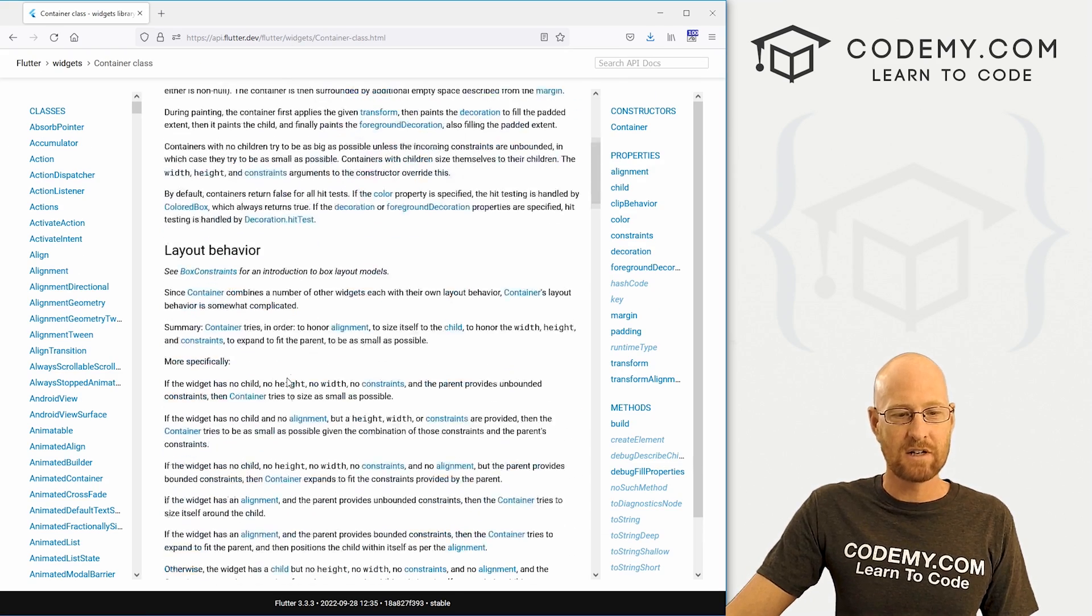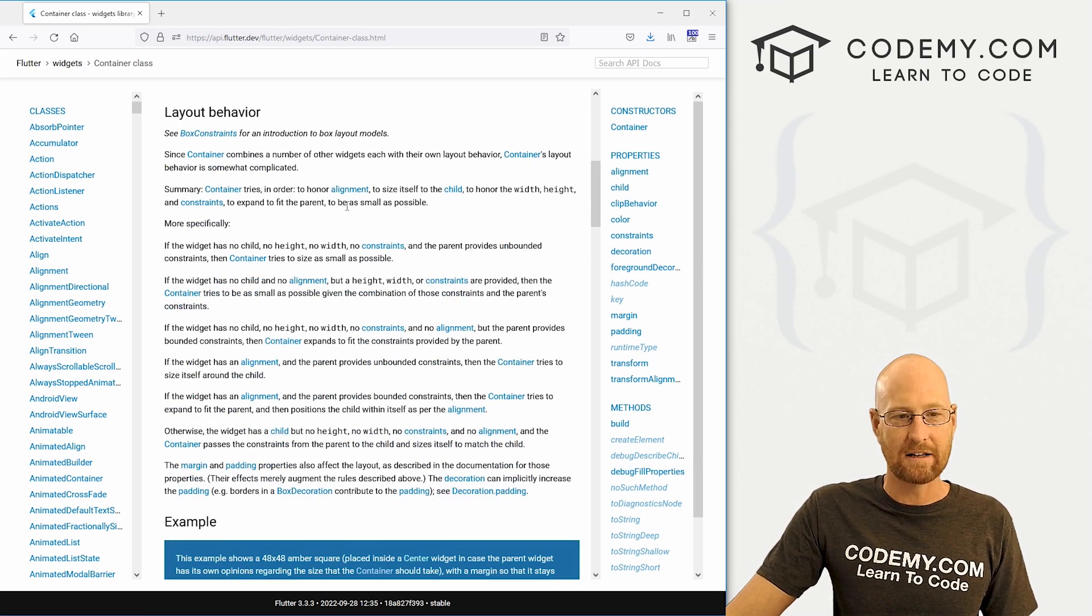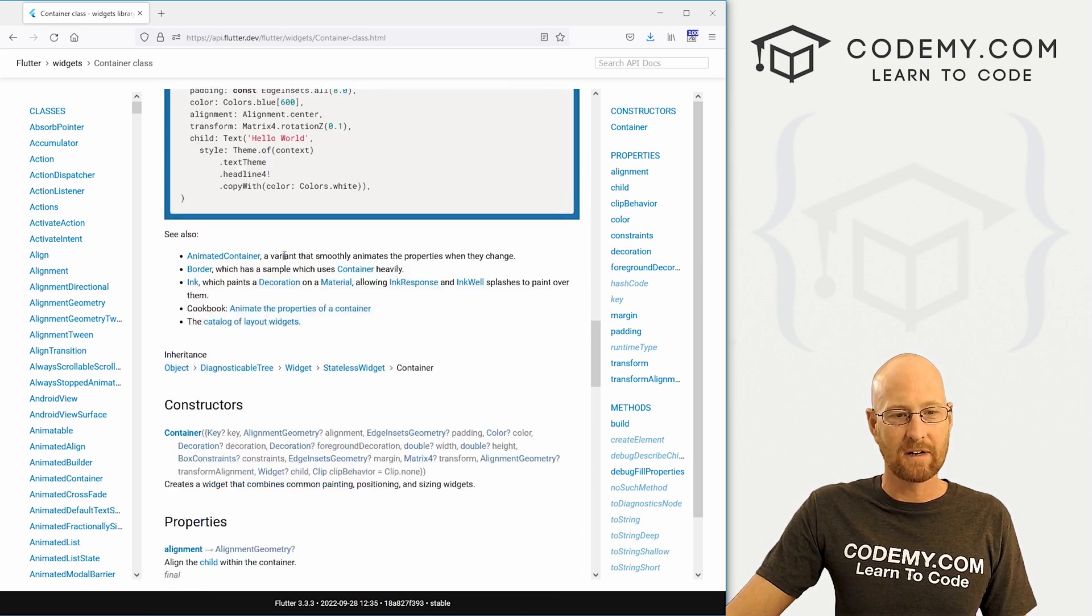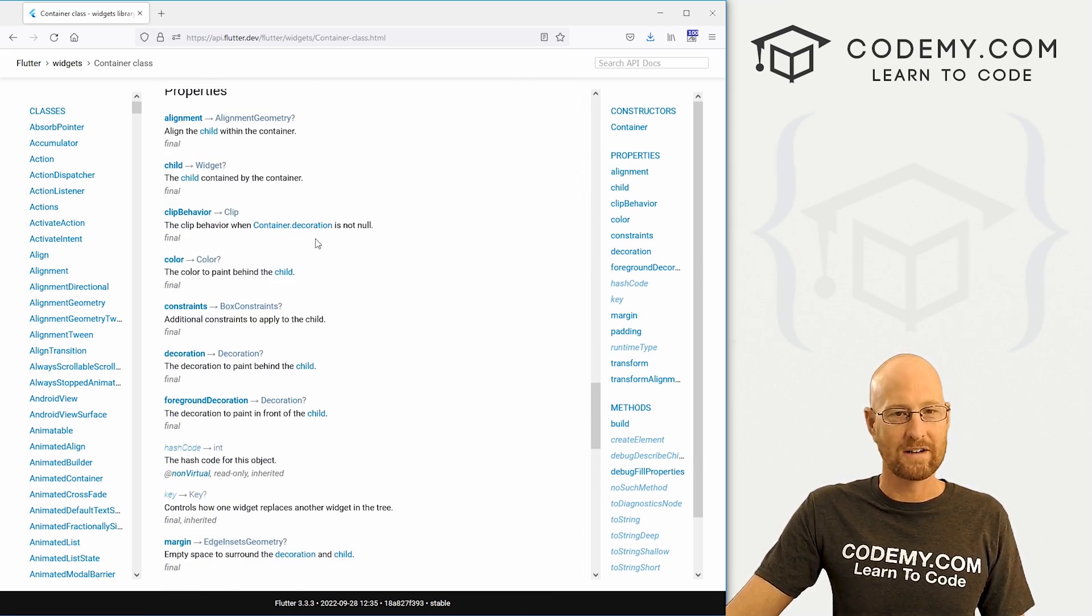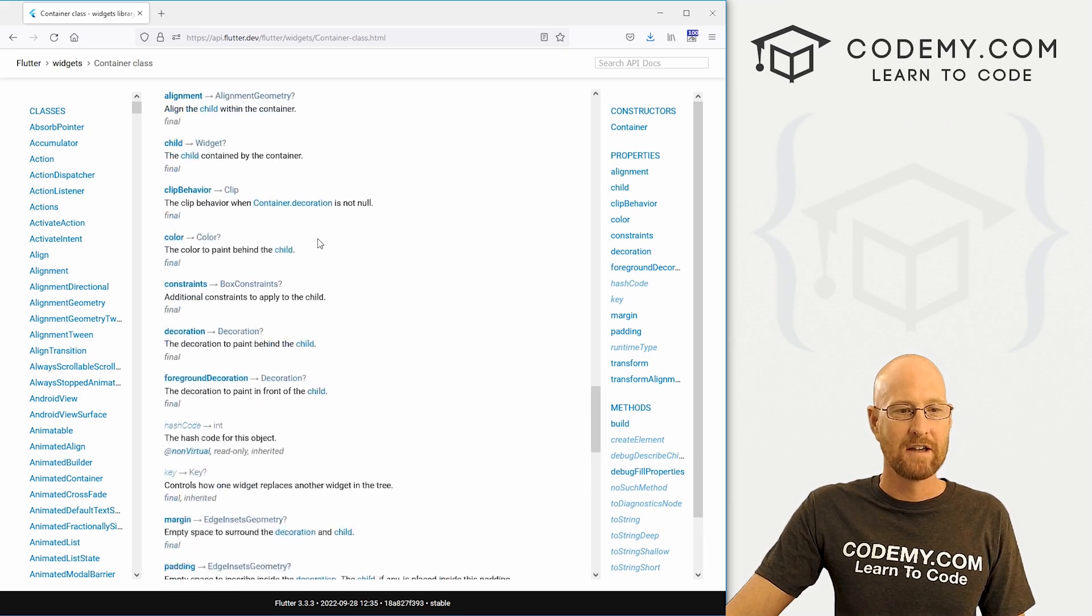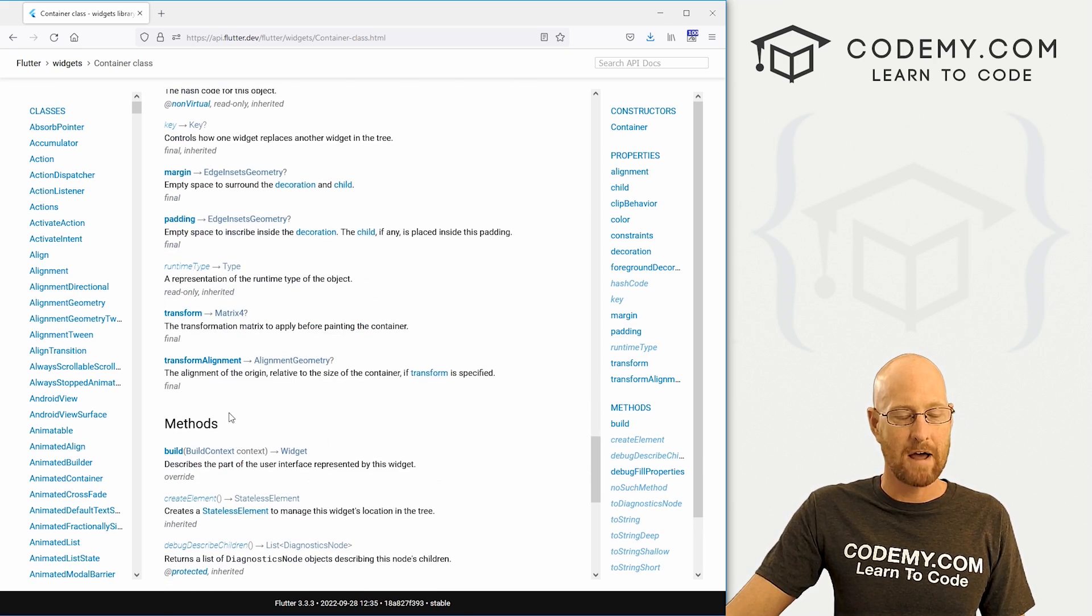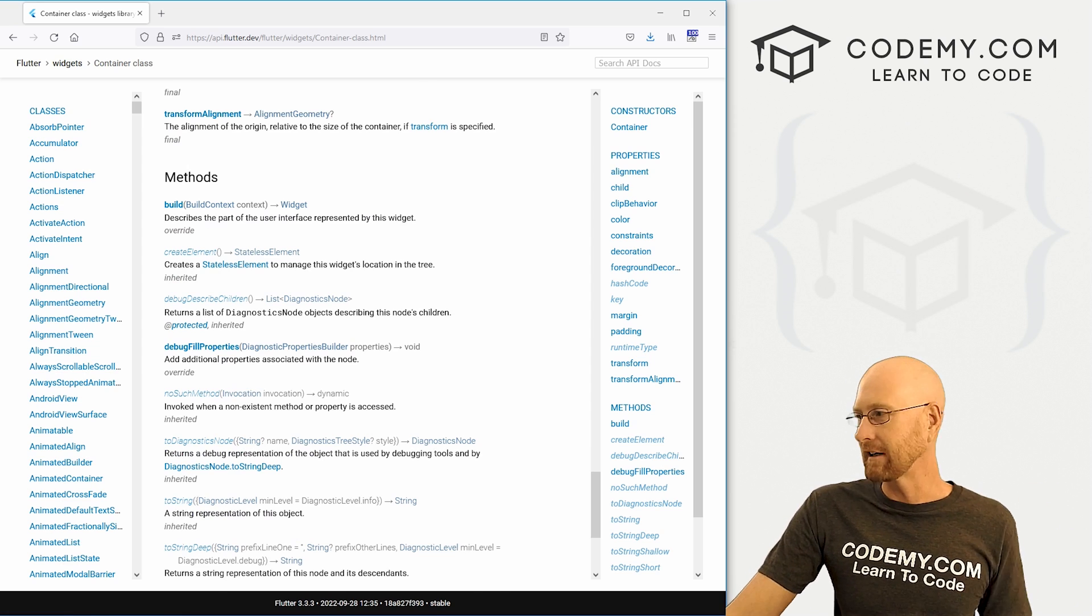And then come down here and we want to look at containers. So I definitely recommend spending a couple of minutes just sort of reading through this page. It has all kinds of different examples on how you can use your containers, different things you can do with them, the different properties, the different methods and all that good stuff. So take a look at that.